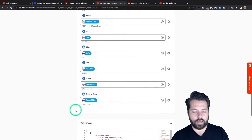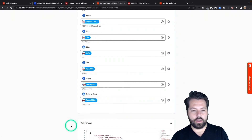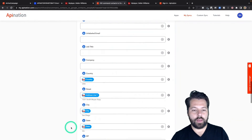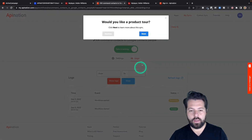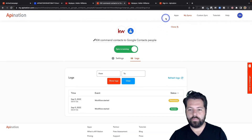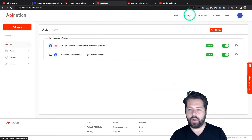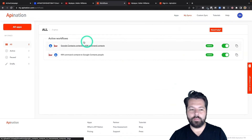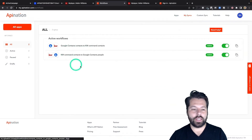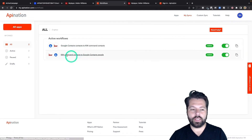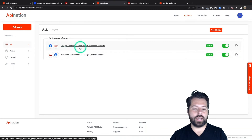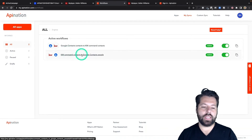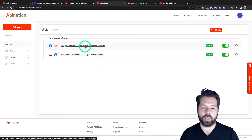That looks good. I'm going to go to the top and activate this sync. Sync is now active. I click on My Syncs and I can see I have two syncs — that means I have a two-way sync: Google Contacts to KW Command, and KW Command to Google Contacts.